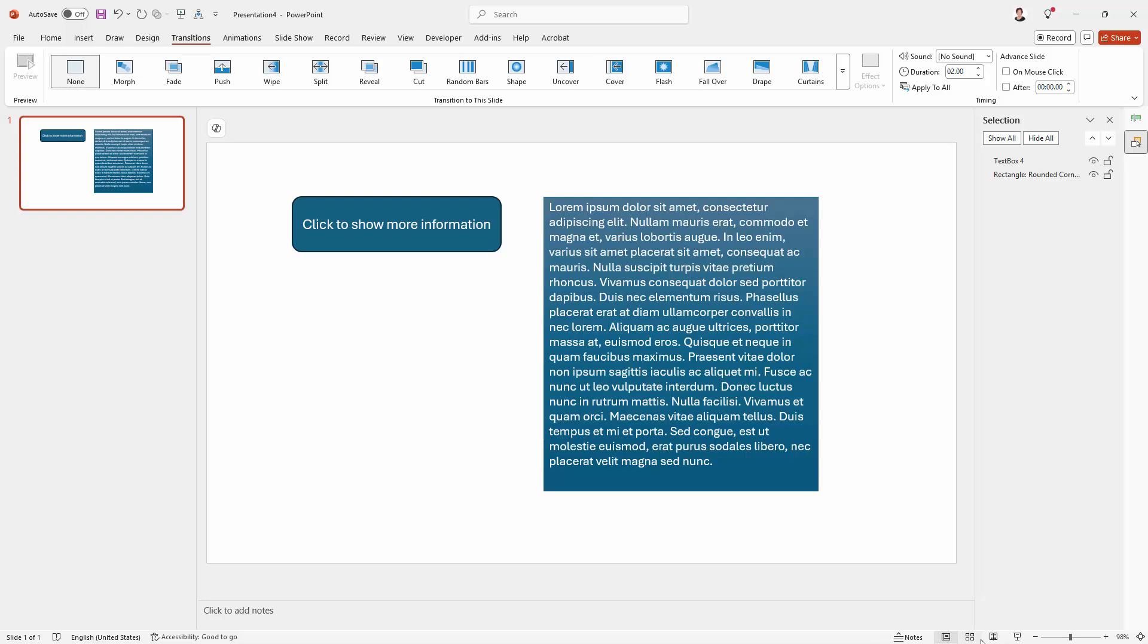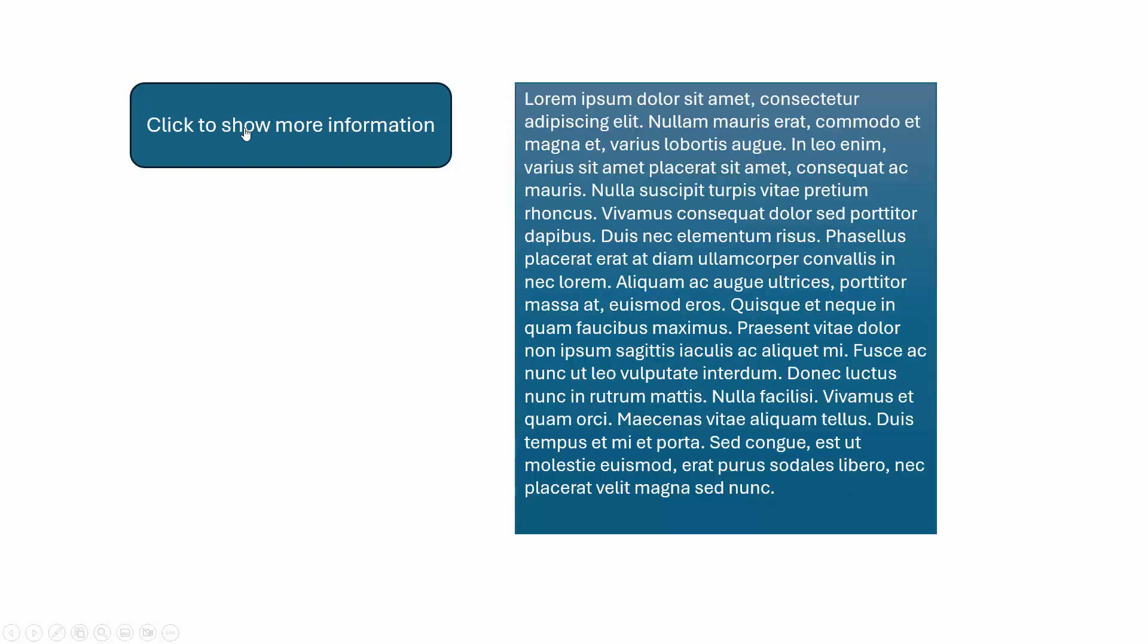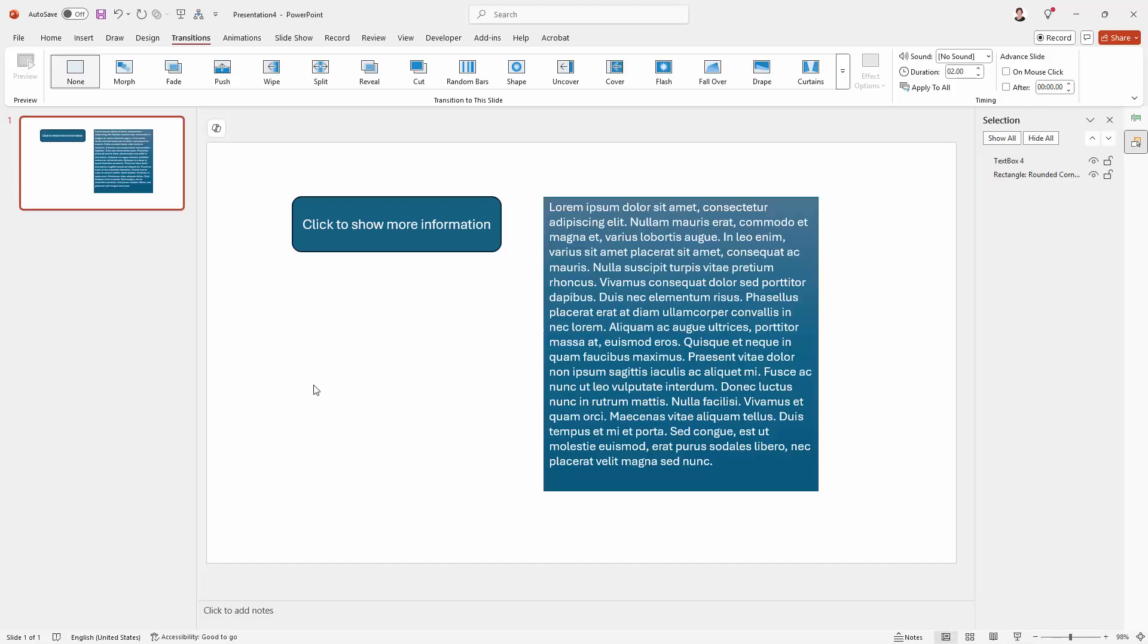So let's run this presentation. So you can see here that the information text box is not showing. So I'm just going to click here to show more information. And if I click elsewhere on the slide you can see that nothing is happening. If I want to progress forward I would press the arrow key or the enter key, which I've just done.